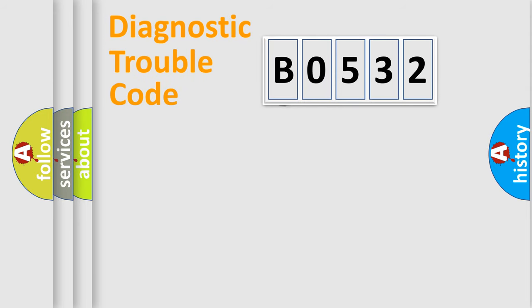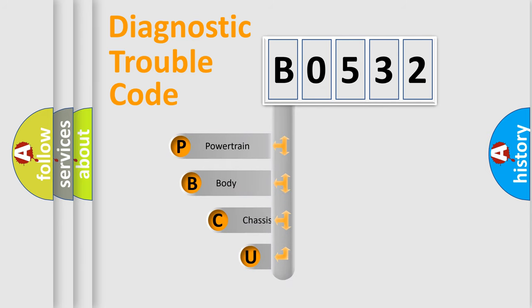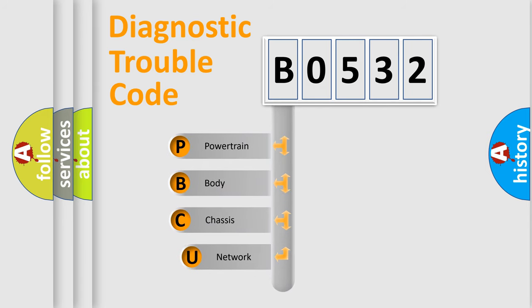First, let's look at the history of diagnostic fault code composition according to the OBD2 protocol, which is unified for all automakers since 2000.